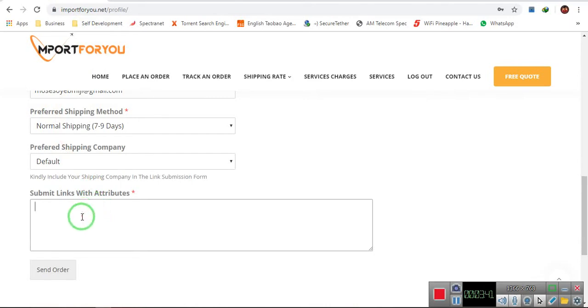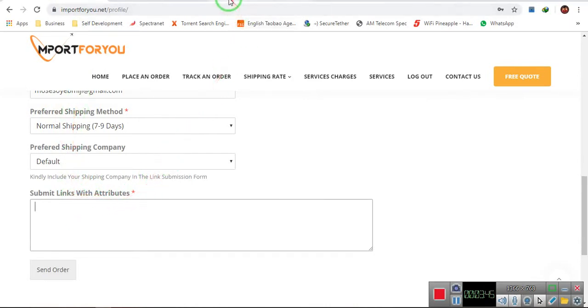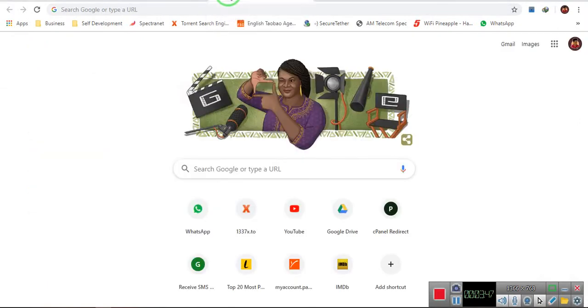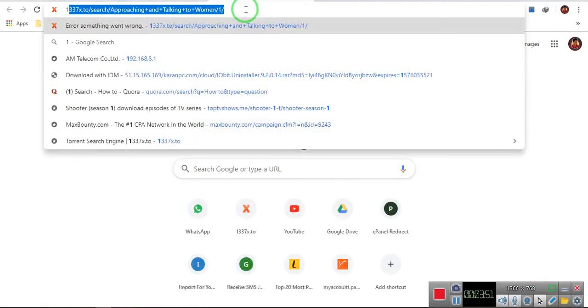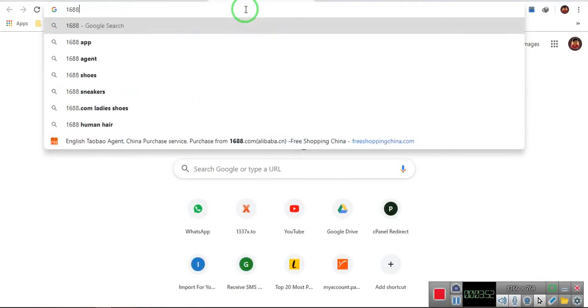Now, this is where you submit your links, maybe 1688, Taobao links, JD links, AliExpress, Alibaba links. So let's say, for example, I'll come here to 1688, maybe I want to buy items from 1688.